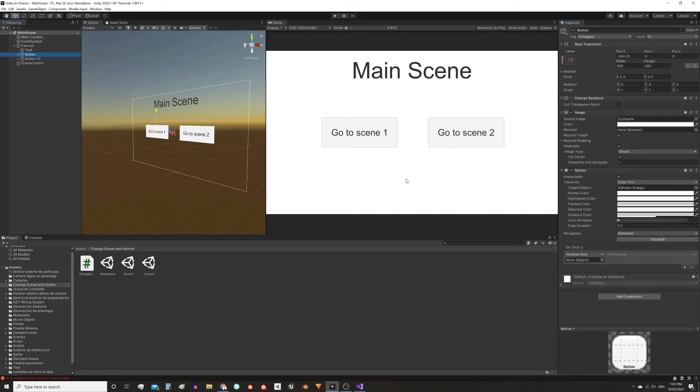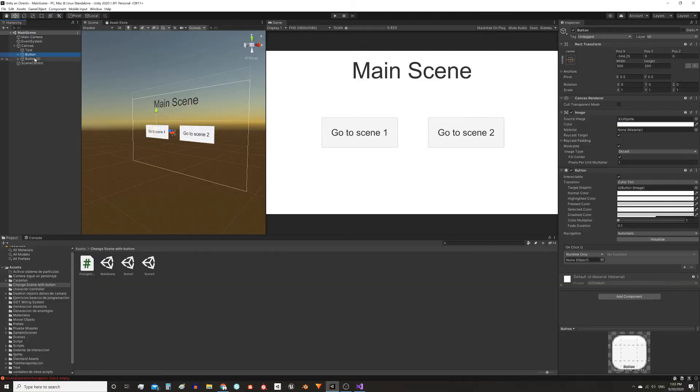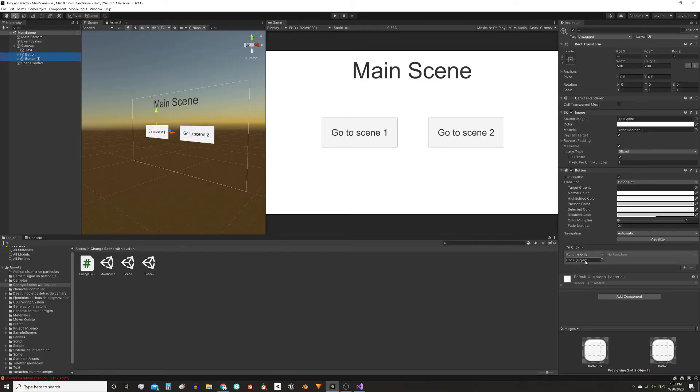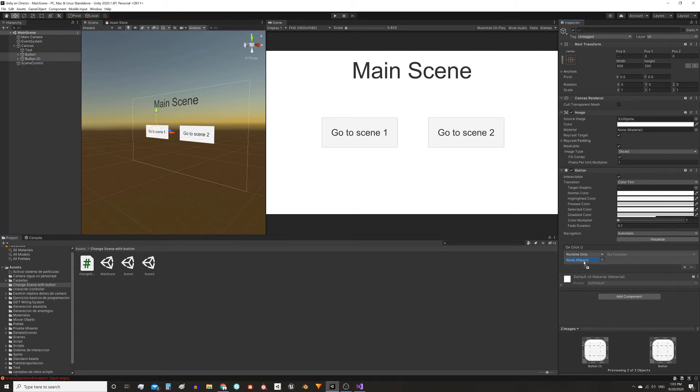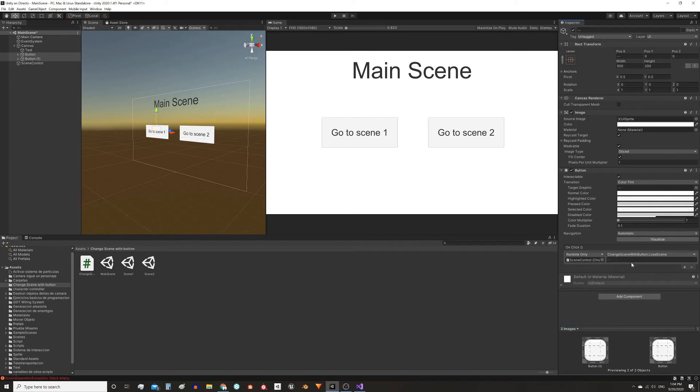Now we need the buttons to execute the function that we have defined. For that I select both buttons and here in the Inspector, in the Button component click on the plus sign and drag the game object that has the script, this one SceneControl, and then I'm gonna make it execute the function inside ChangeSceneWithButton, the LoadScene function that requires a string as a parameter.